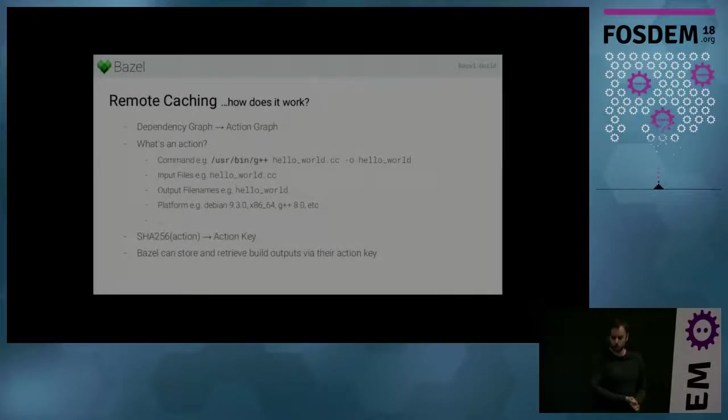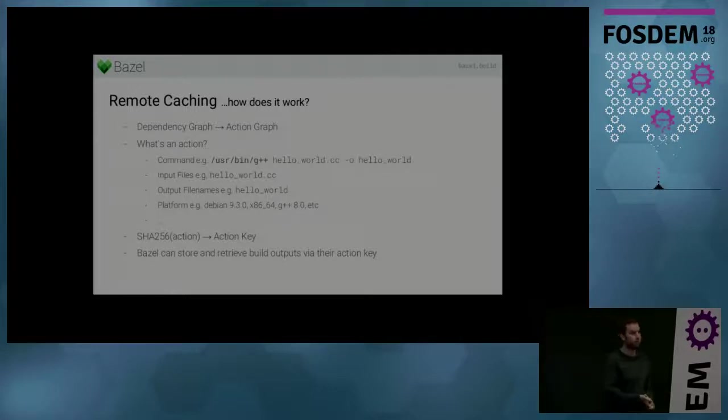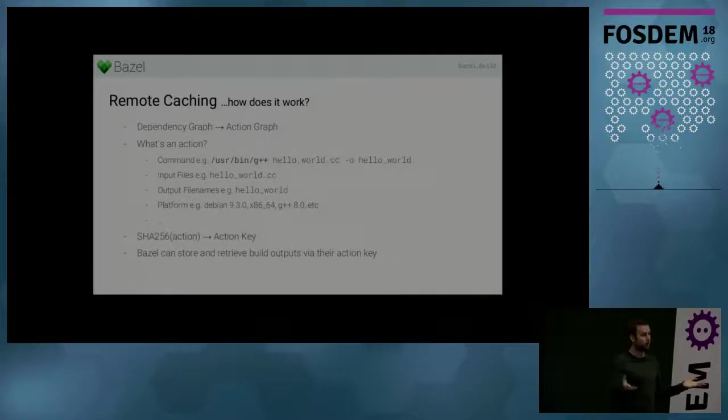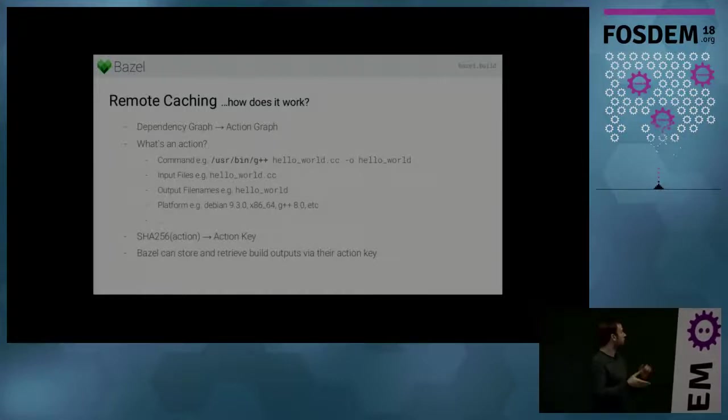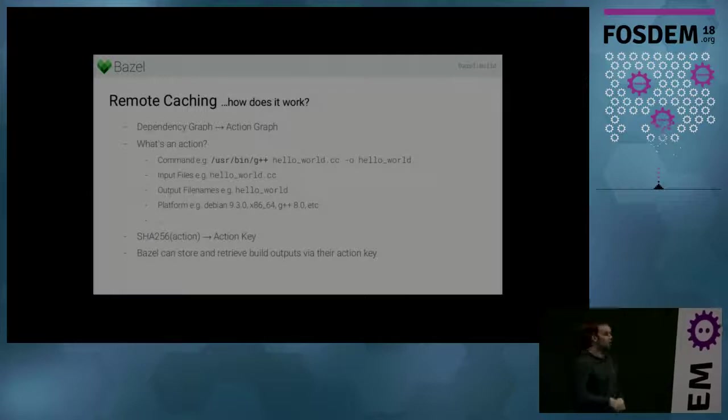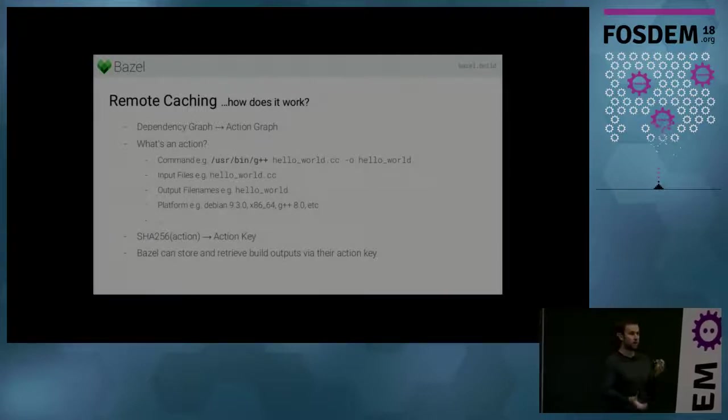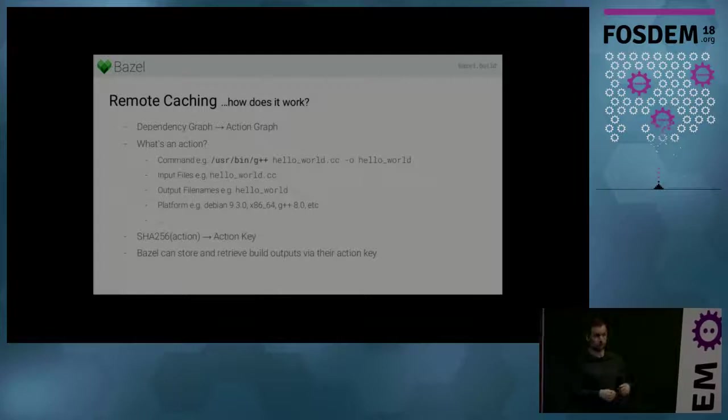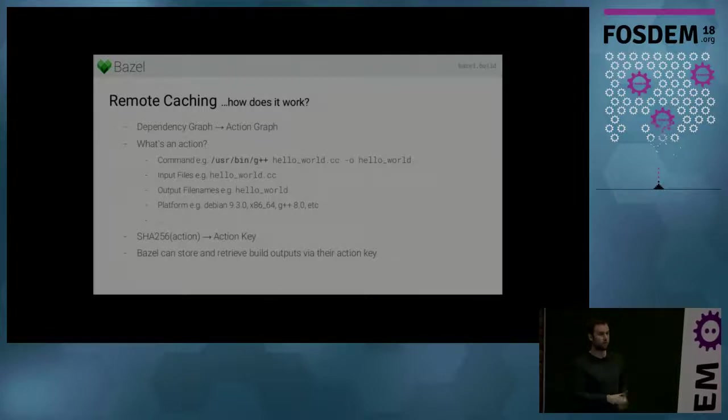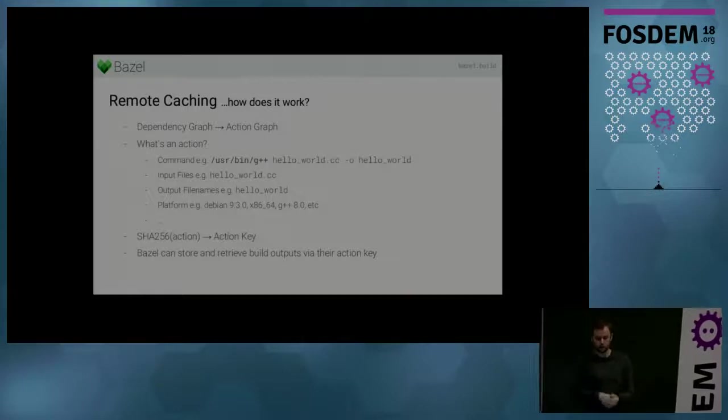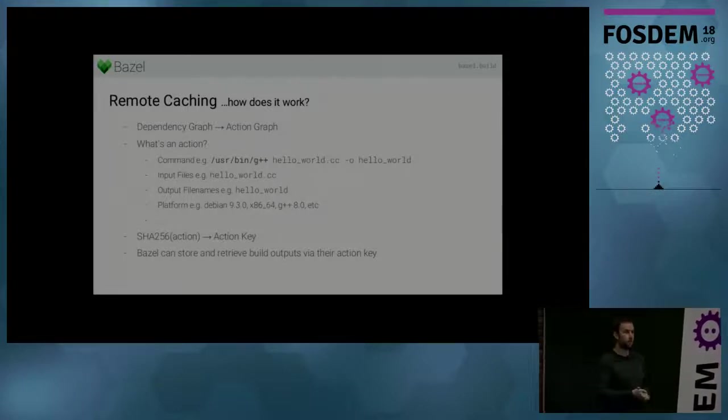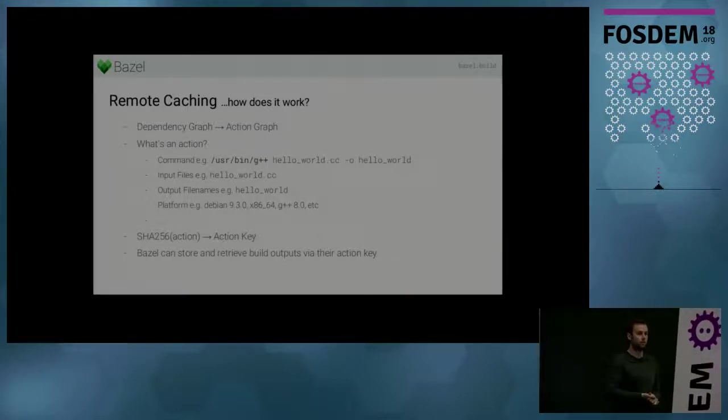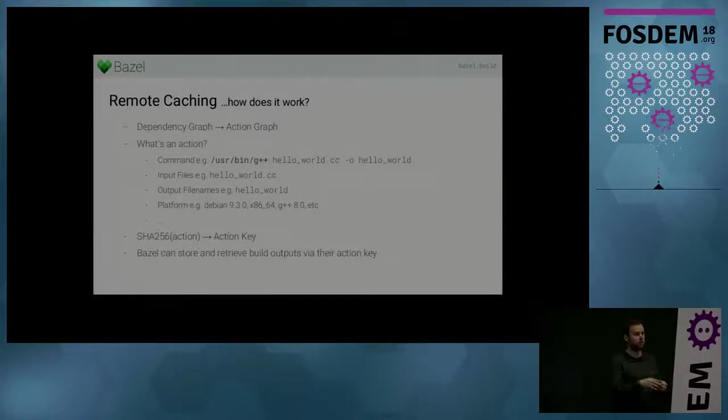And so what's an action? Most commonly it would, for example, be just a compiler invocation. So an action consists of a command like a GCC call. It has declared input files that the command can access. It has declared outputs that then other actions can access. And it contains a platform definition so that you know on which platform this action runs on and where you can share cache outputs.